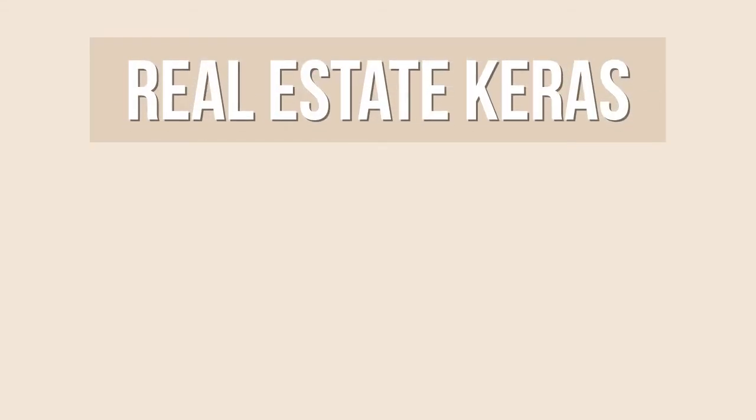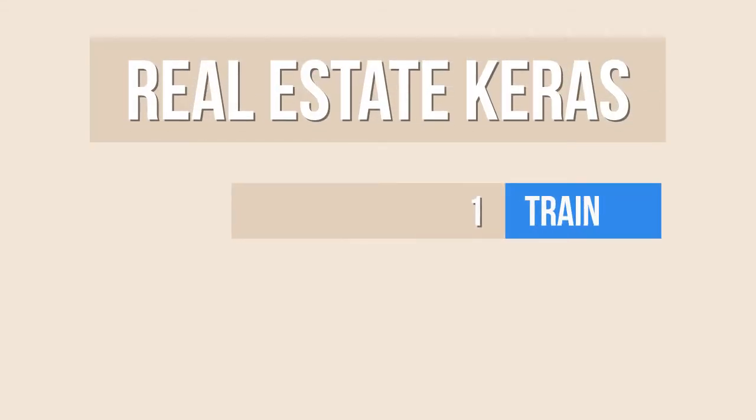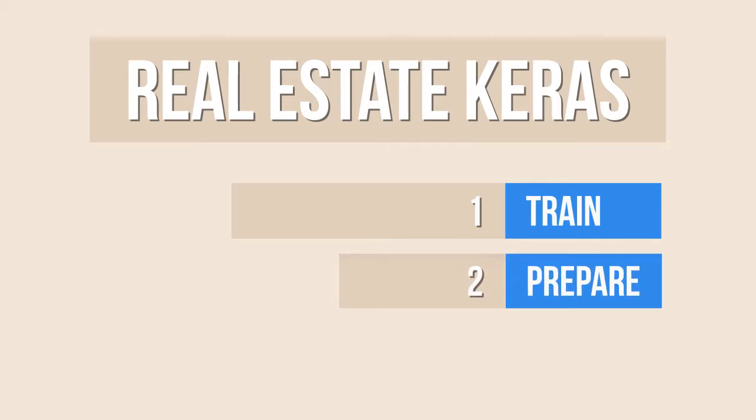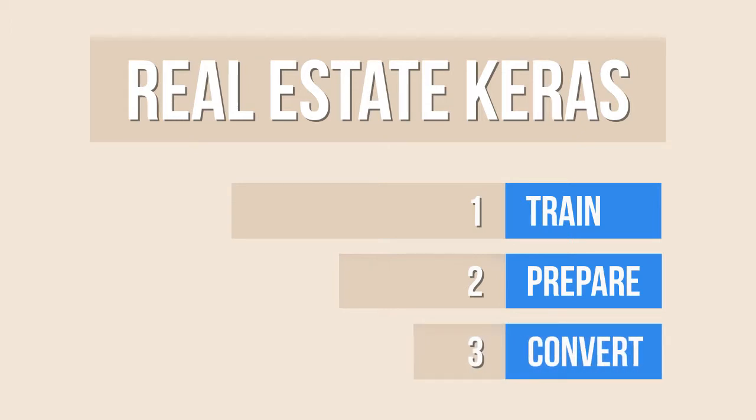In today's video I'm going to show how to train a model for predicting house prices in a Python application using TensorFlow and Keras, prepare the files that we need in order to be able to use the same model in a JavaScript app using TensorFlow.js, and convert the model.